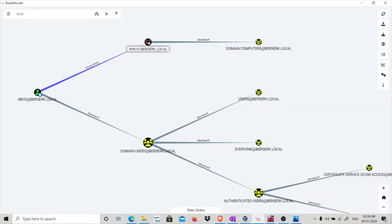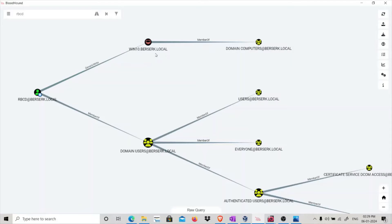If you have GenericRight on a system, you can basically modify the msDS-AllowedToActOnBehalfOfOtherIdentity attribute and impersonate any domain user on that particular system. So if you have GenericRight, you can gain local admin on that system. If you can modify that attribute, you can impersonate any user — even domain admins — on this particular system. Domain admins are by default local admins on systems, so you gain local admin access.